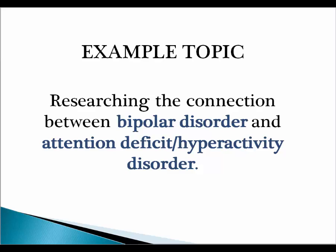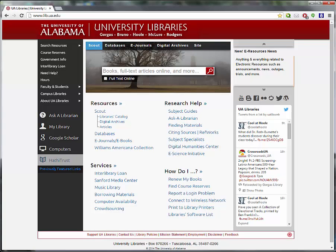In order to demonstrate today's databases, I will use an example project. Today's example is a student paper researching the connection between bipolar disorder and attention deficit hyperactivity disorder.